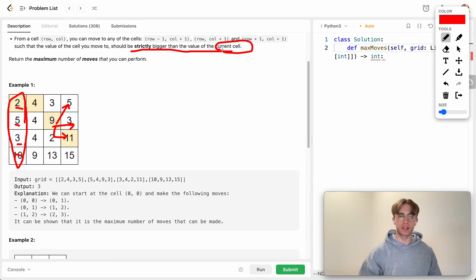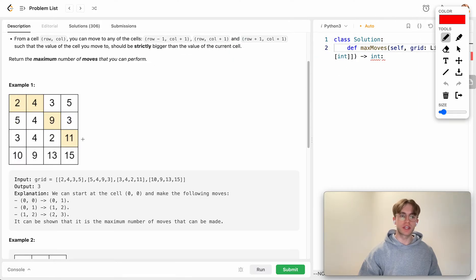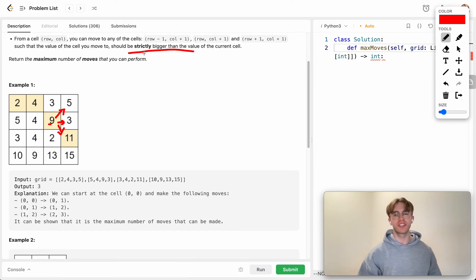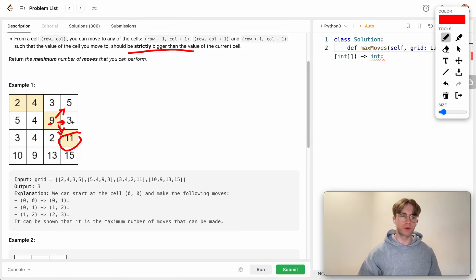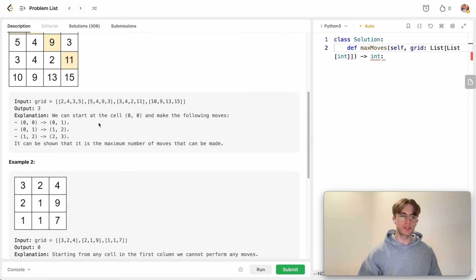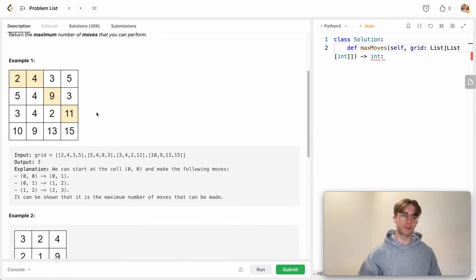For example, if you're at value 9, although there are three possible directions you could go, you're actually constrained to only moving to 11. That's because 3 is not strictly bigger than 9, 5 isn't either, but 11 is, so that one works.